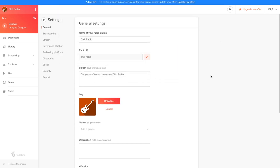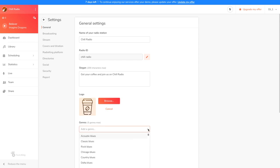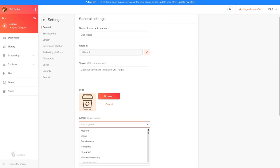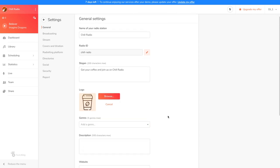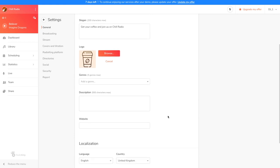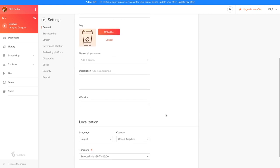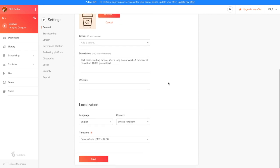You'll also be able to choose one or more genres for your radio station. Your description is very important for referencing your radio station and search engines and radio directories. The last thing to pay attention to is the time zone, since your planning will be based on it.